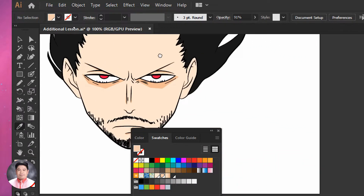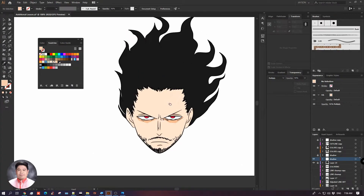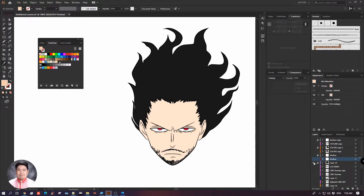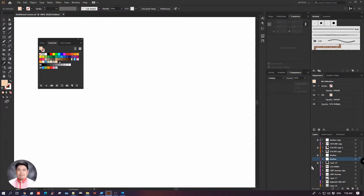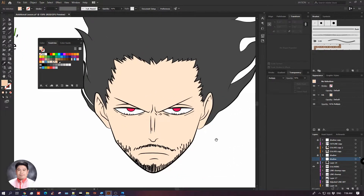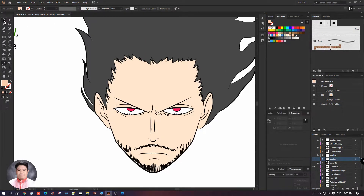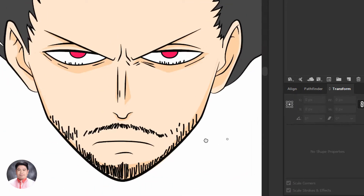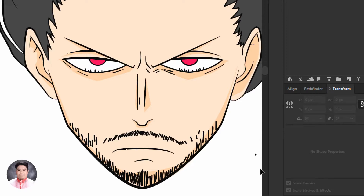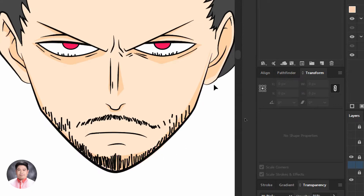By applying these same techniques, we can achieve the same output as shown in my example. Here I have this artwork with colors applied using the Live Paint Bucket tool, and also a shadow layer where I added details. I adjusted the transparency of these shadows and added more details throughout.